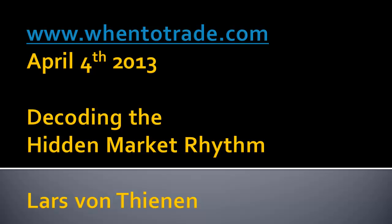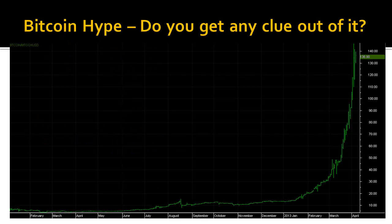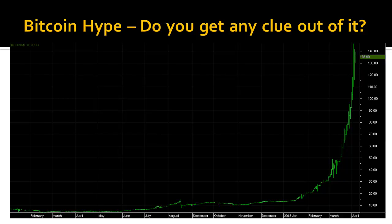Hello everybody, my name is Lars von Tienen from WentoTrade.com. We have the beginning of April and I want to share with you an interesting cycle study I just prepared. We have a lot of Bitcoin hype and media hype around this new virtual currency, which is in the media right now, based on this parabolic move of the Bitcoin exchange rate plotted against the US dollar — a steep parabolic up move into the $130–140 range per one Bitcoin.